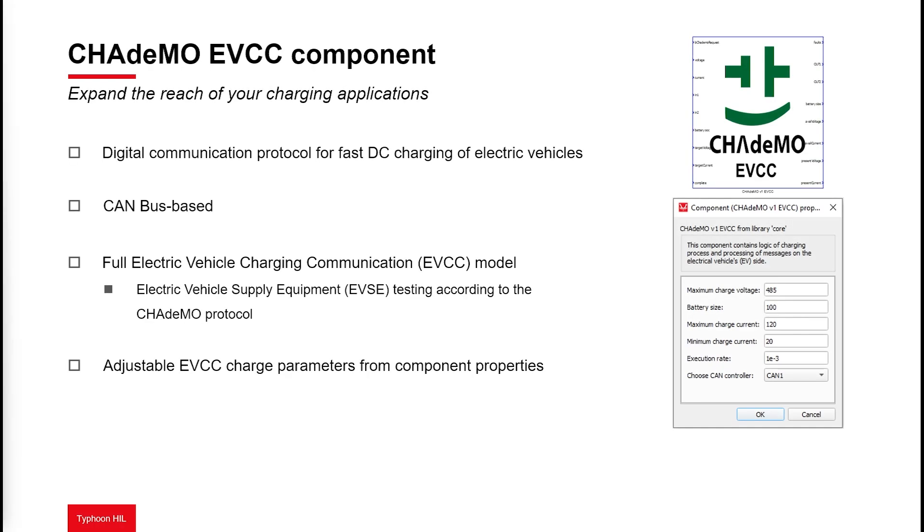In addition to ISO 15118-20, we are thrilled to announce the integration of the CHAdeMO protocol. CHAdeMO is a fast-charging protocol widely used in electric vehicles, included in the IEC 61851 standard. Our software now includes a dedicated component for the CHAdeMO electric vehicle charge controller, expanding your testing capabilities for various charging scenarios.